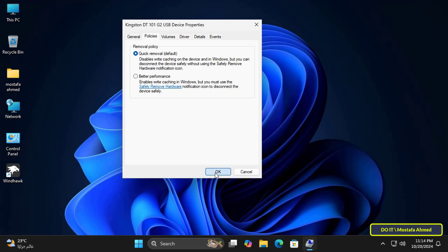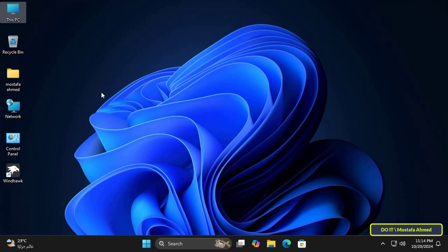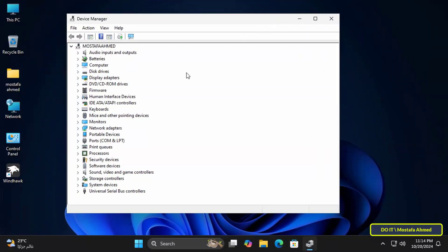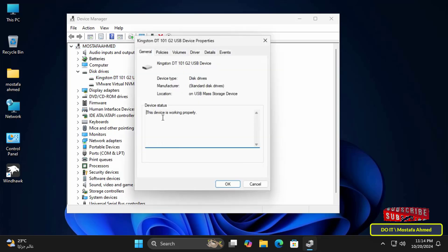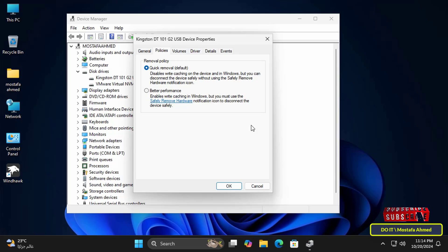There is another way to change the removal policy for the external drive through Device Manager. Open Device Manager, then expand Disk Drives. Right-click on the removable drive you want, select Properties, and then click on the Policies tab at the top. You can specify the removal policy in this way as well.